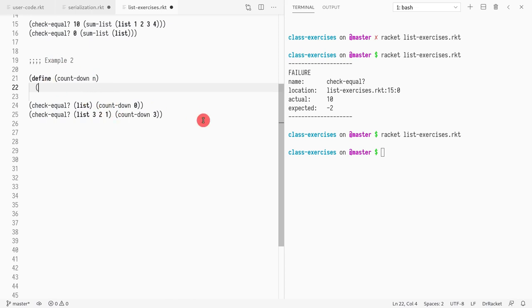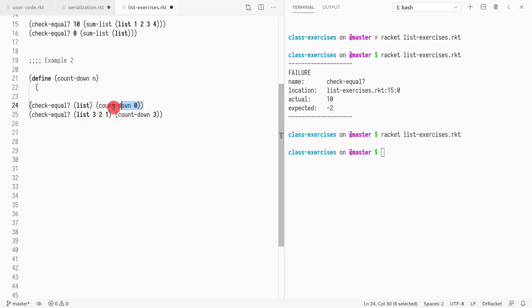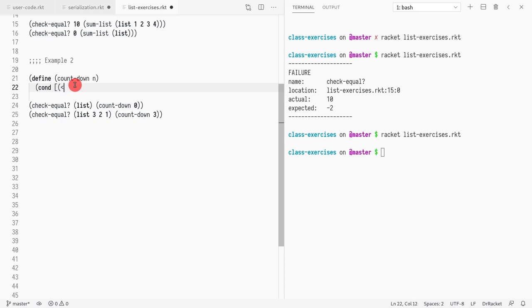So in this case, this function needs to be recursive because it grows on the input. And what is getting smaller has to be n — it's the only parameter we have. So we have the base case here. The base case is when n is zero or less. If n is smaller than or equal to zero, then we're going to do something. Otherwise, we're going to do something else.